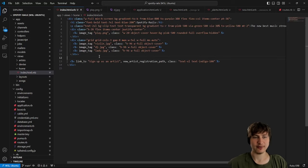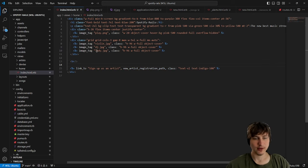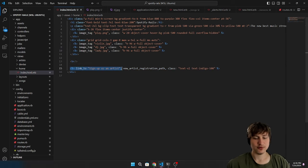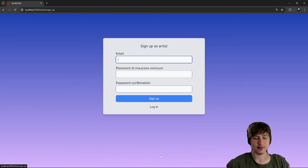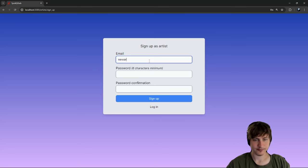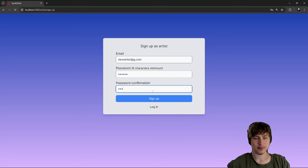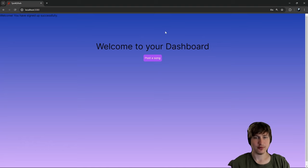There's a link at the bottom now. I want to add some spacing. This link lets users easily click to sign up as an artist. I had signed up as an account before but took a break so I'll create a new one.